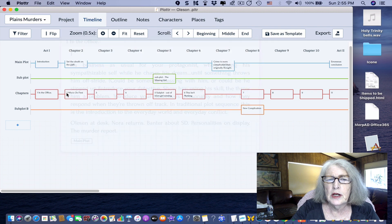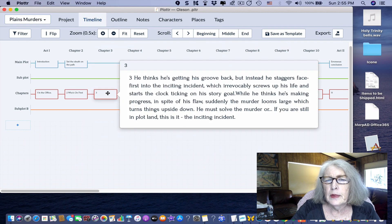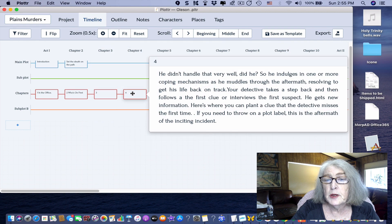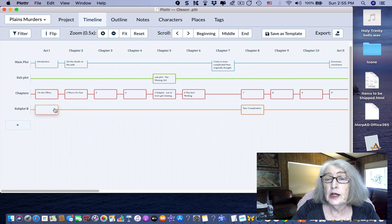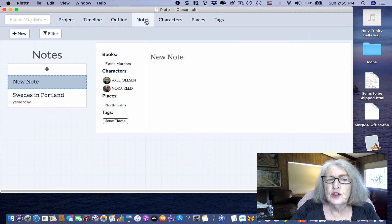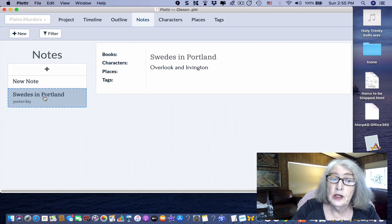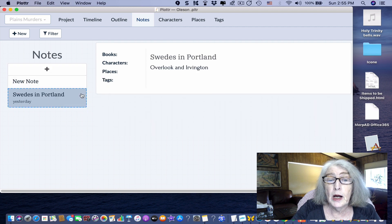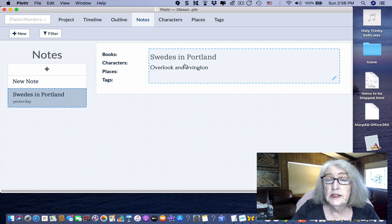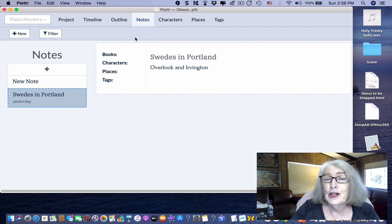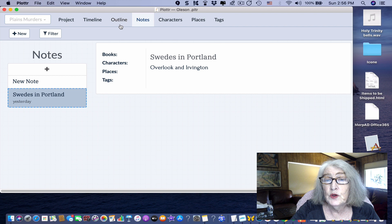I go through chapter by chapter because I use the 40-sentence outline, so I want to have that up for each chapter — what's going on from a story perspective — and I can add notes about what's going on in that particular chapter. The notes feature is just what it says. I had some background work I wanted to do for my main character; he's of Swedish heritage and I wanted to know where Swedes actually live in Portland.